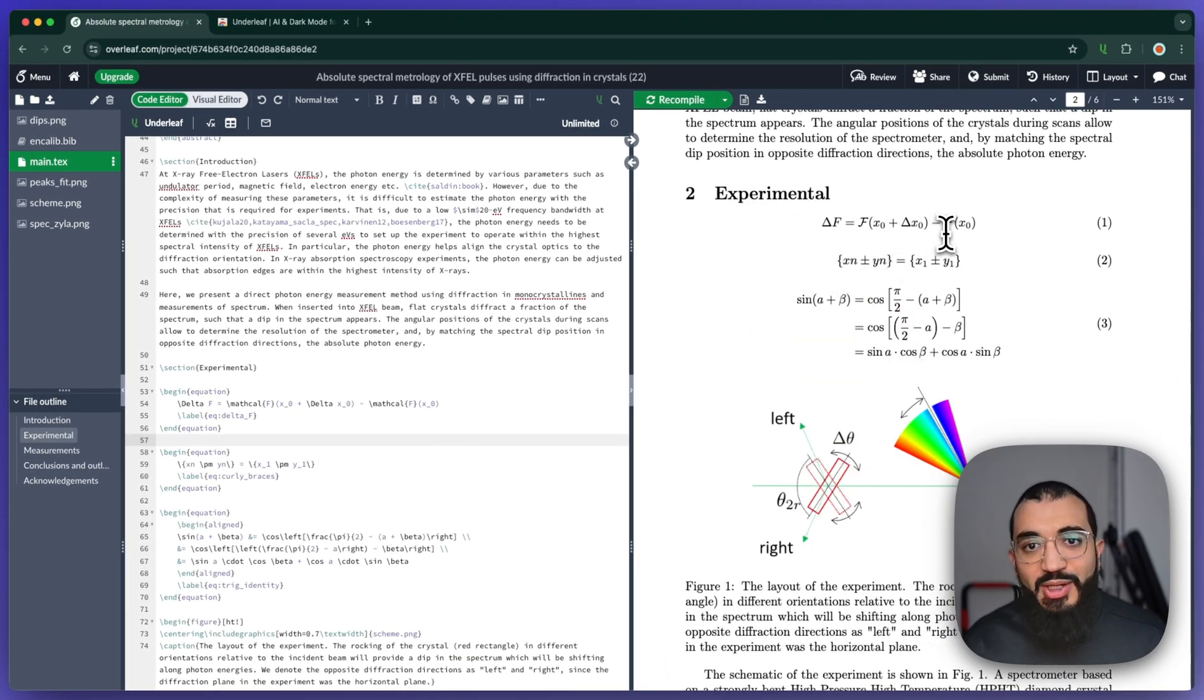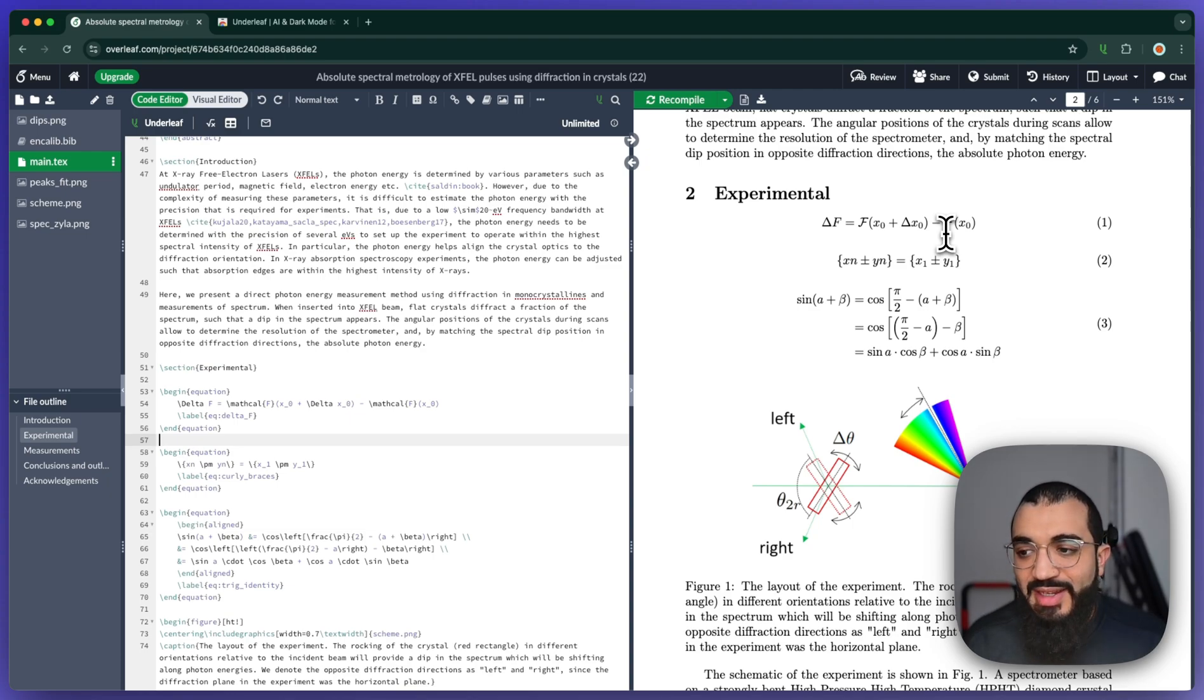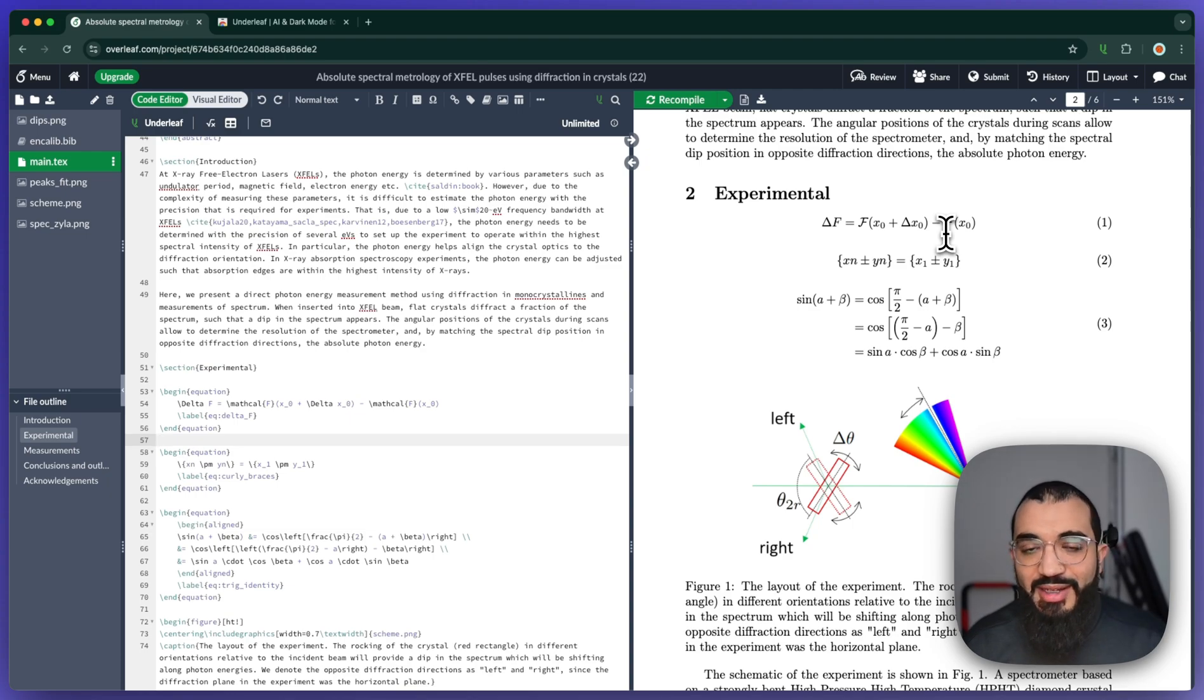Instead of having to handwrite this equation in LaTeX, it fully converts that image into the LaTeX code that I needed.